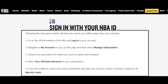How do I cancel NBA League Pass Auto Renewal? You can cancel your NBA League Pass Auto Renewal by following these steps: 1. Go to the official website of the NBA and log into your account. 2. Navigate to My Account on your profile page and then select Manage Subscription. 3. Choose the subscription for which you wish to cancel Auto Renewal. 4. Select Turn Off Auto Renewal for your subscription. 5. If you are unable to cancel your Auto Renewal this way, you can also contact Customer Support at 1-866-666-2-5483.